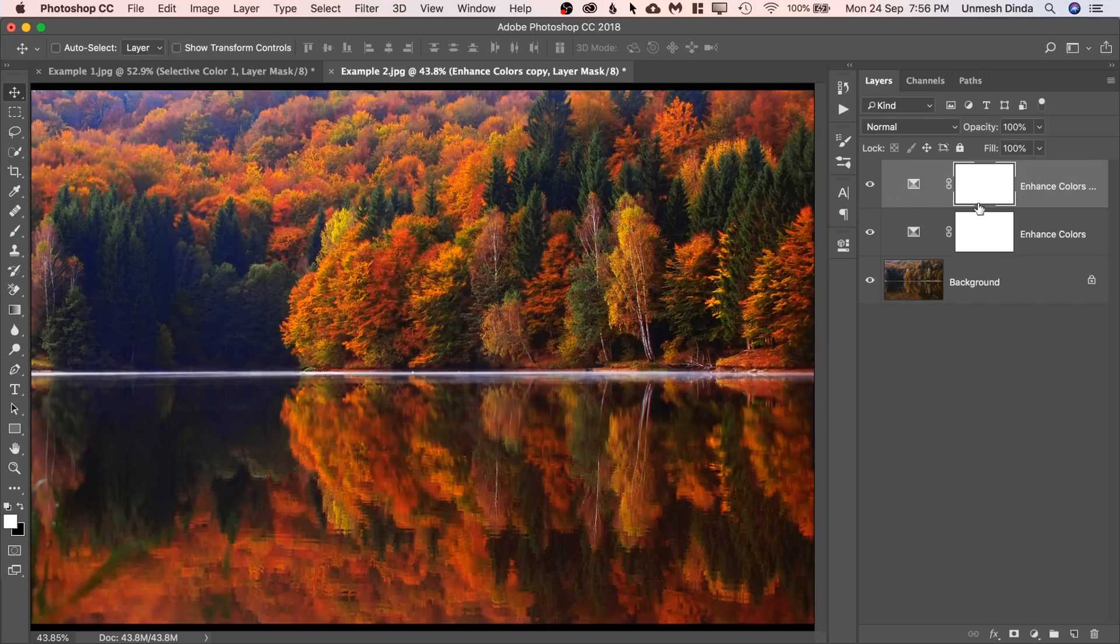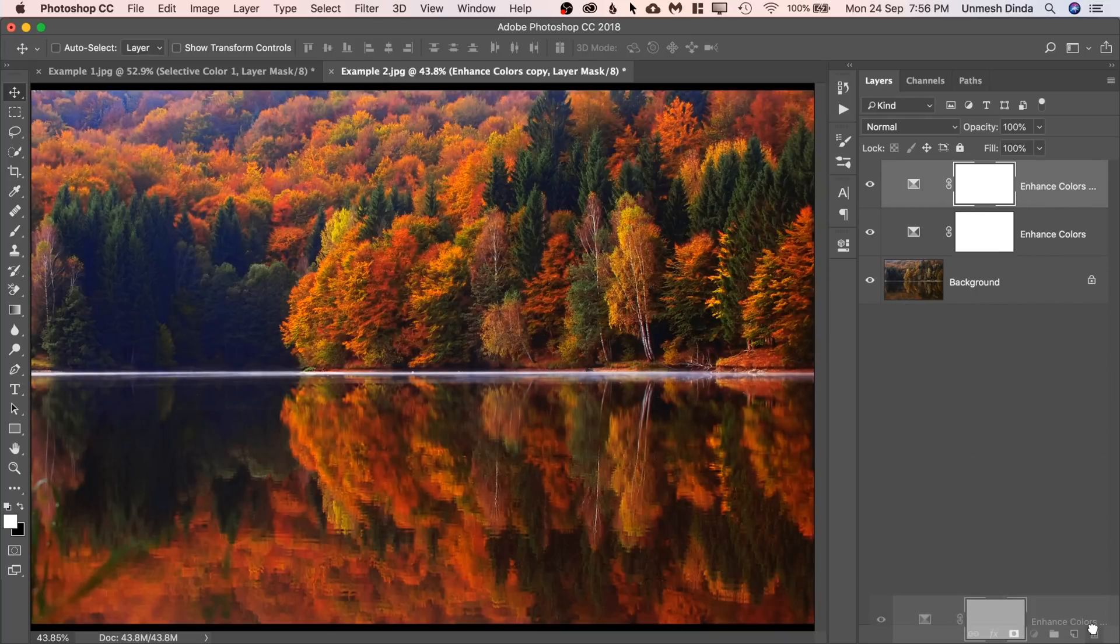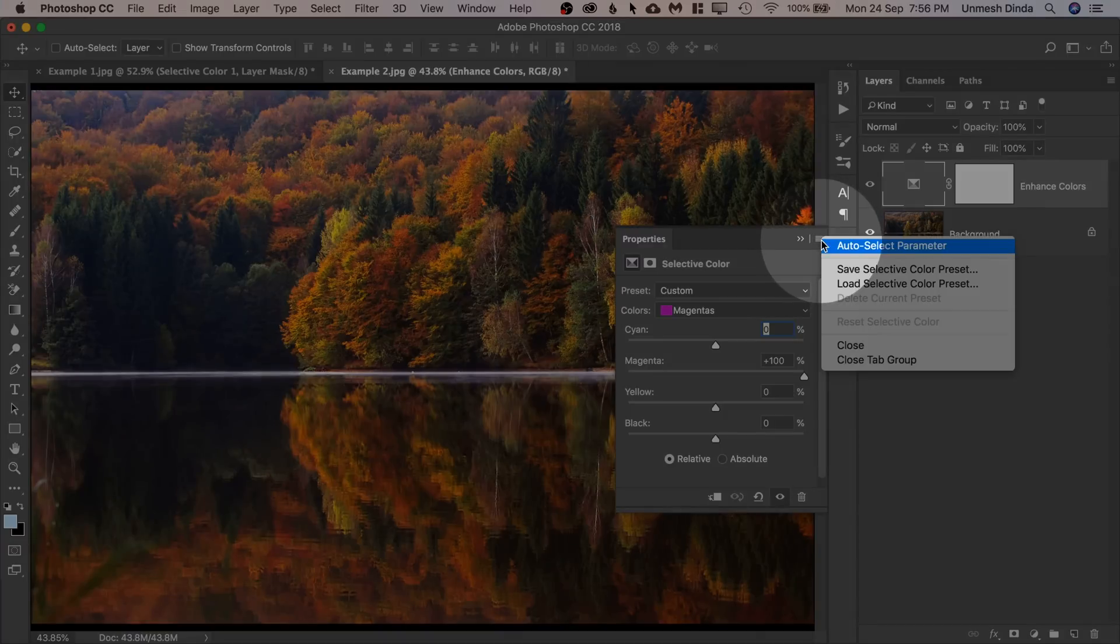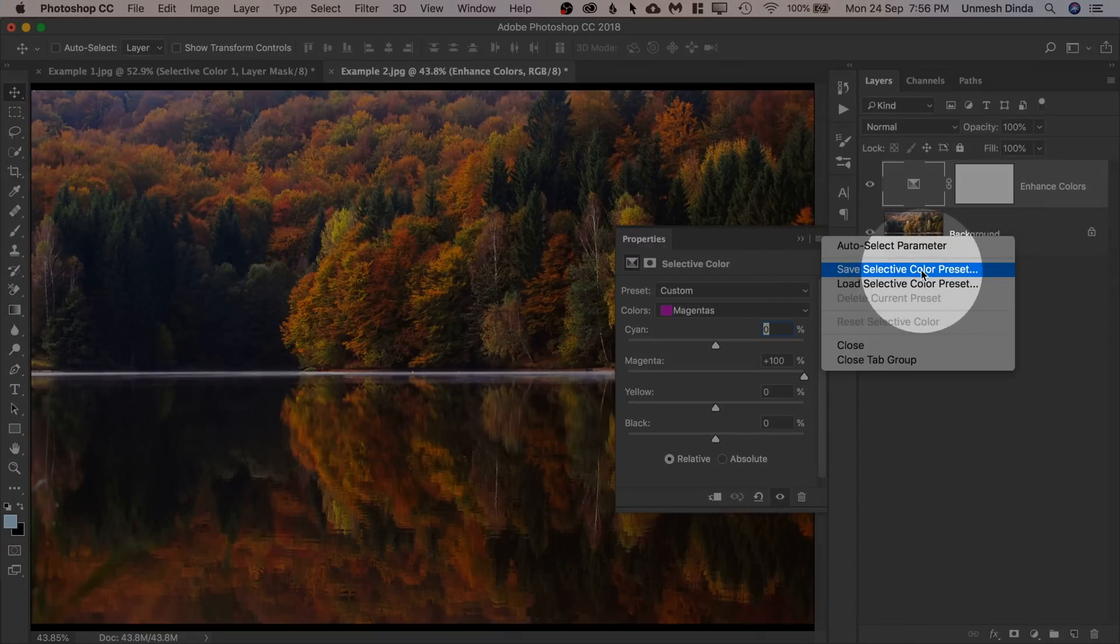The other thing that you can do, let's go ahead and delete this. You can also create a preset. So double click on the symbol to open up the properties. Click on the grid right over there and then Save Selective Color Preset.